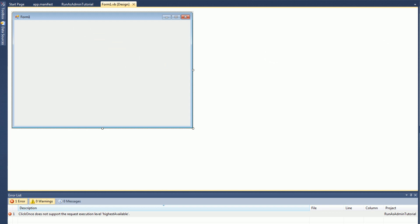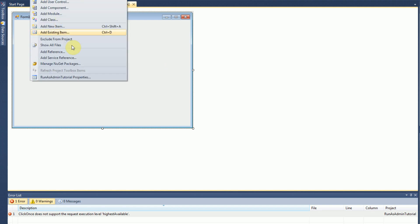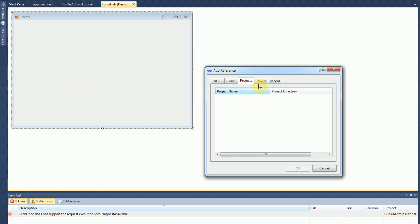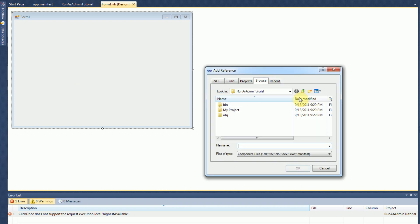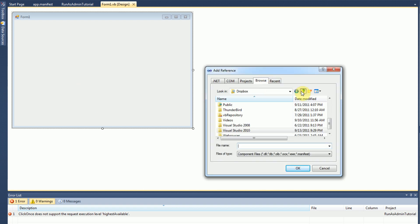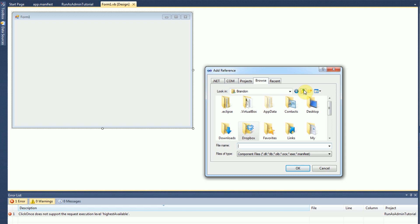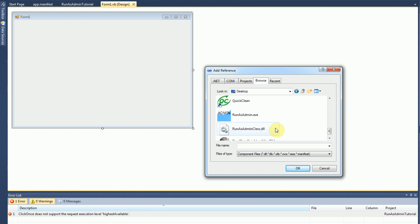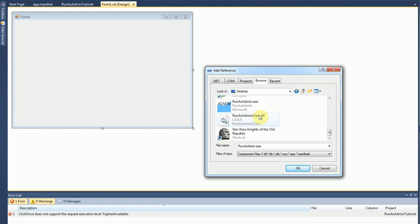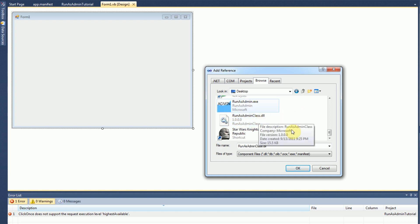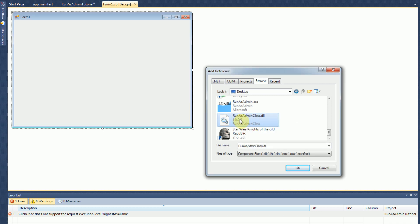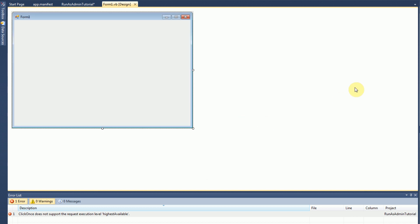So in order to add run as admin to your application, you're going to have to add a reference. And there will be two files once you download run as admin. One will be called run as admin class, and one run as admin.exe. Right now it's by Microsoft, simply because I need to change that, but anyway. So for reference, you need to add run as admin class.dll.